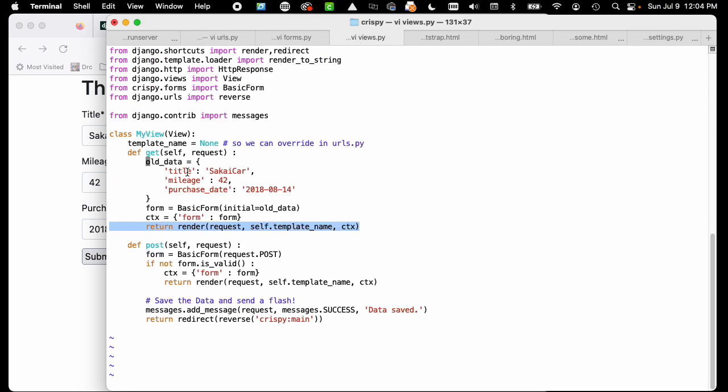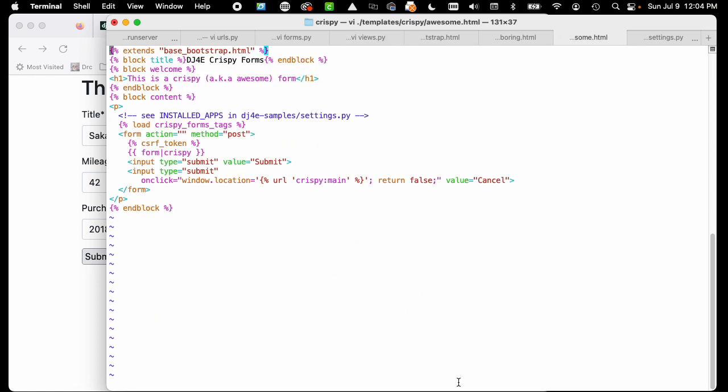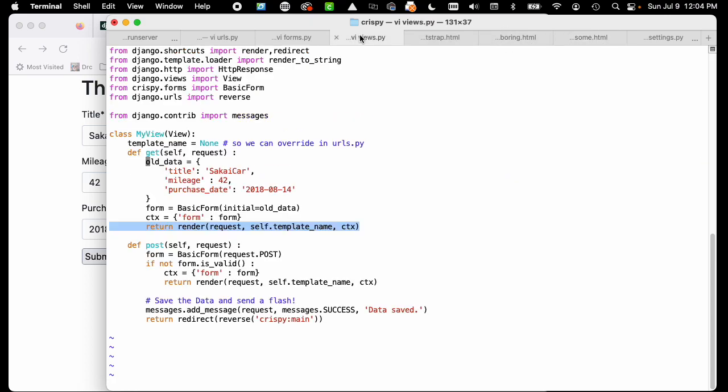If we're going to do awesome, we're going to use the exact same view and render a different template. In this case, we're going to render this template. This template is very similar. The main thing that's different here in the middle is we take the form object.